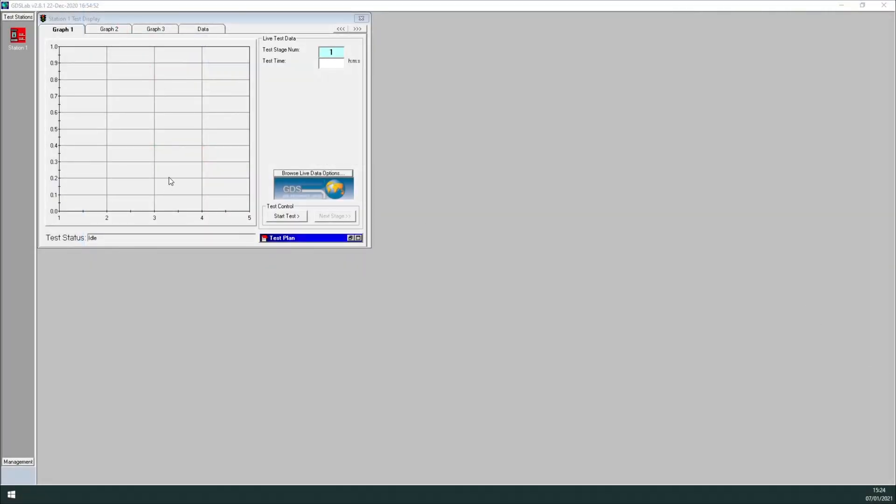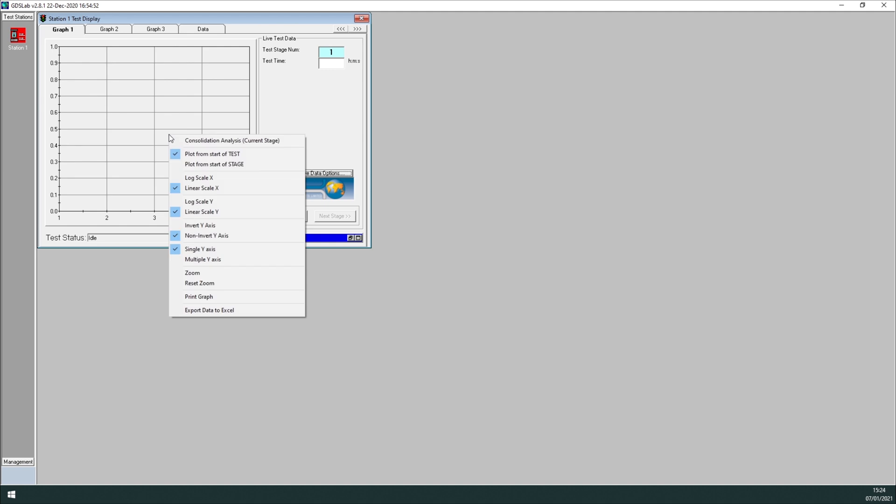If you right-click on the graph, you will get a menu. The first entry in the menu says Consolidation Analysis Current Stage. This will launch the Consolidation Analysis Tool, and the data displayed in the tool will be the data acquired by GDSLab in the current stage.